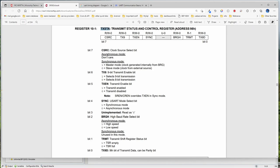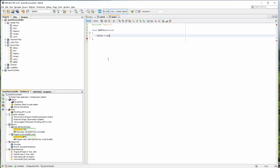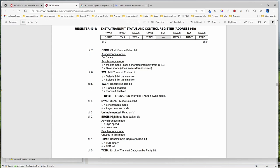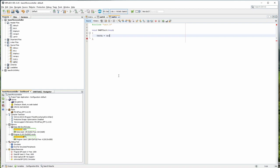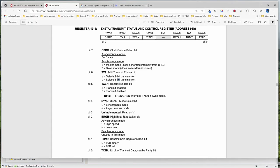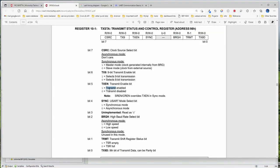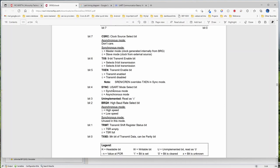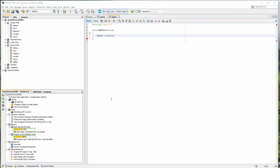Bit 7: do not care. Asynchronous mode: do not care. Then TX9 — 8-bit transmission or 9-bit transmission — we will go for 8-bit transmission, which is commonly used. Most 4G or 2G modules use 8-bit UART most of the time. Transmit enable bit: do you want to enable transmit? Yes, I enable the transmit. Which mode — synchronous or asynchronous? We are going for asynchronous mode. Unimplemented: 0.